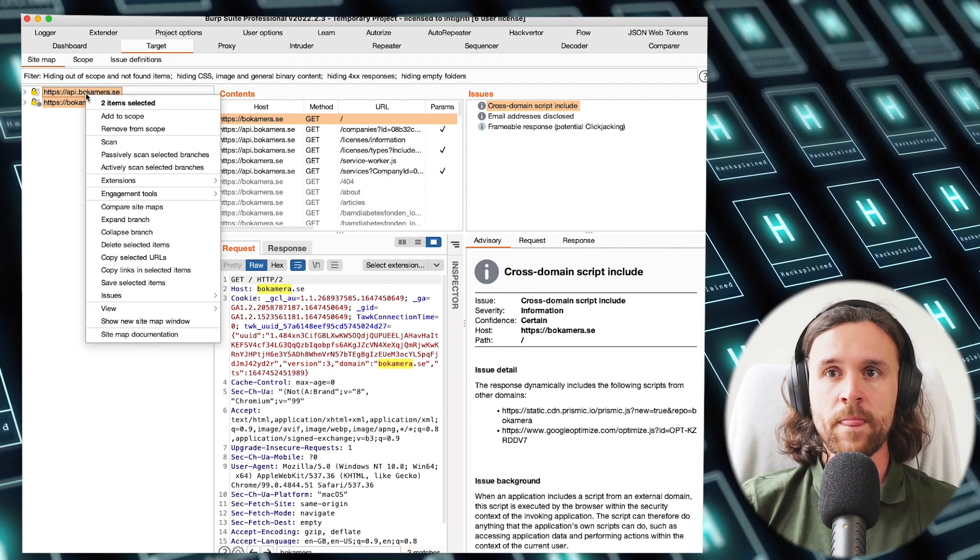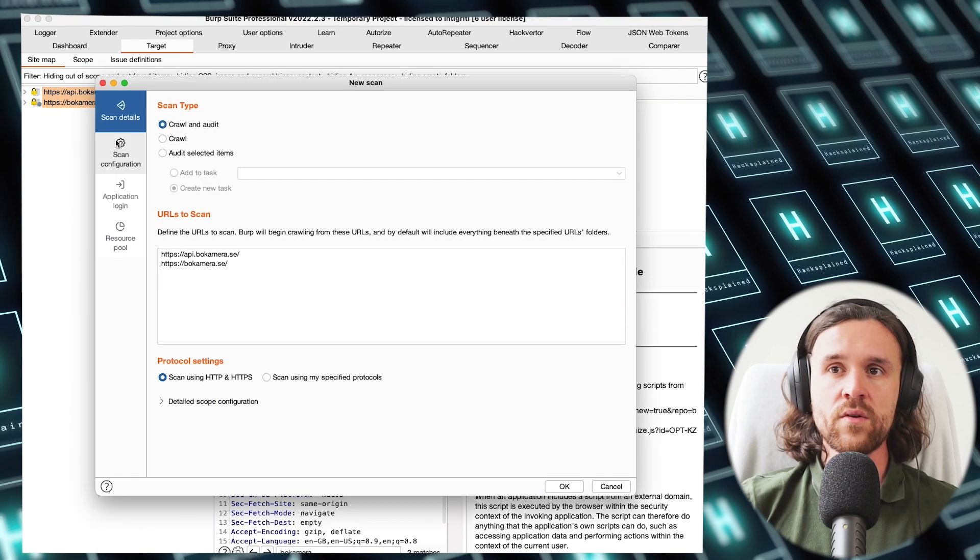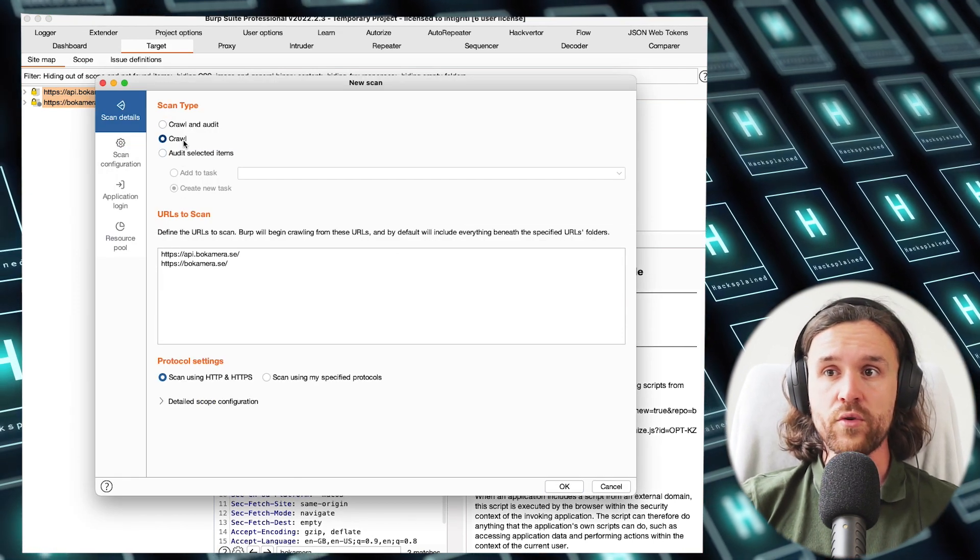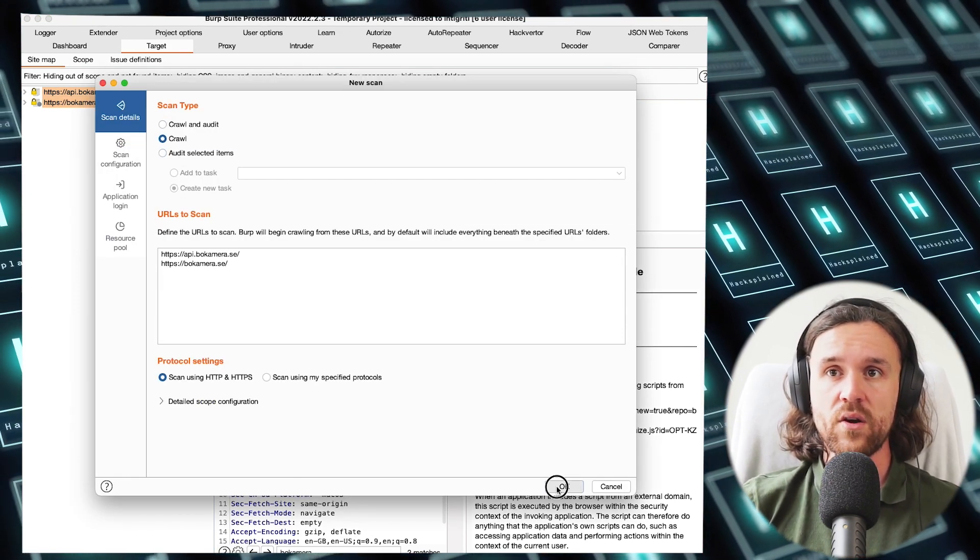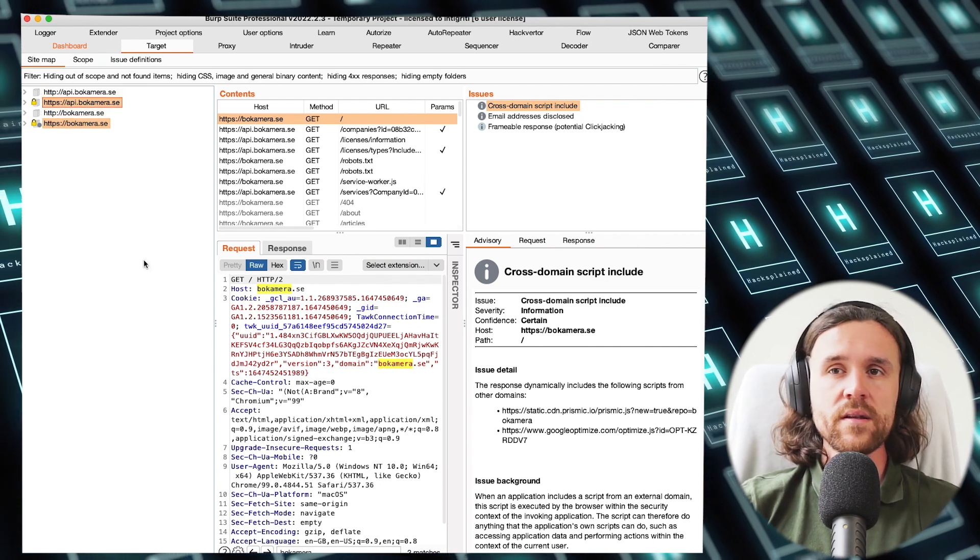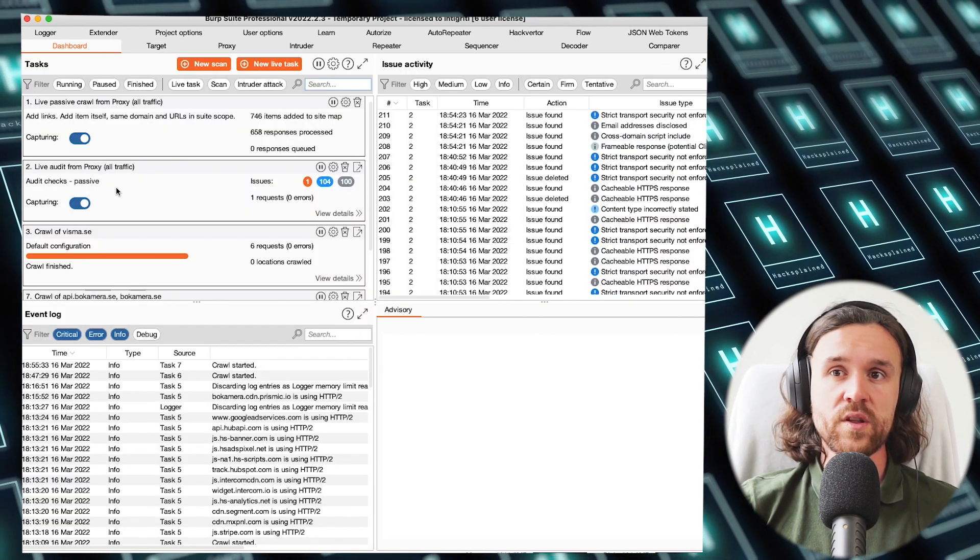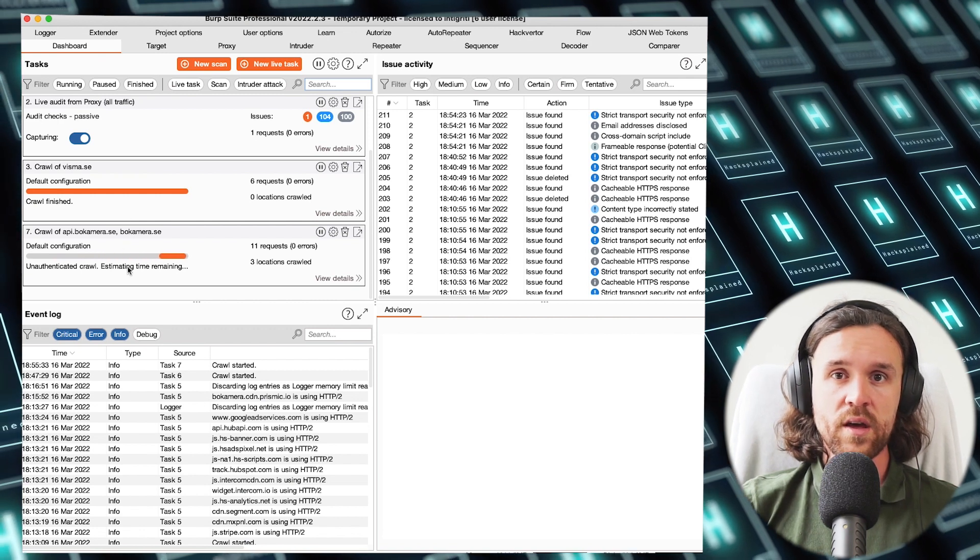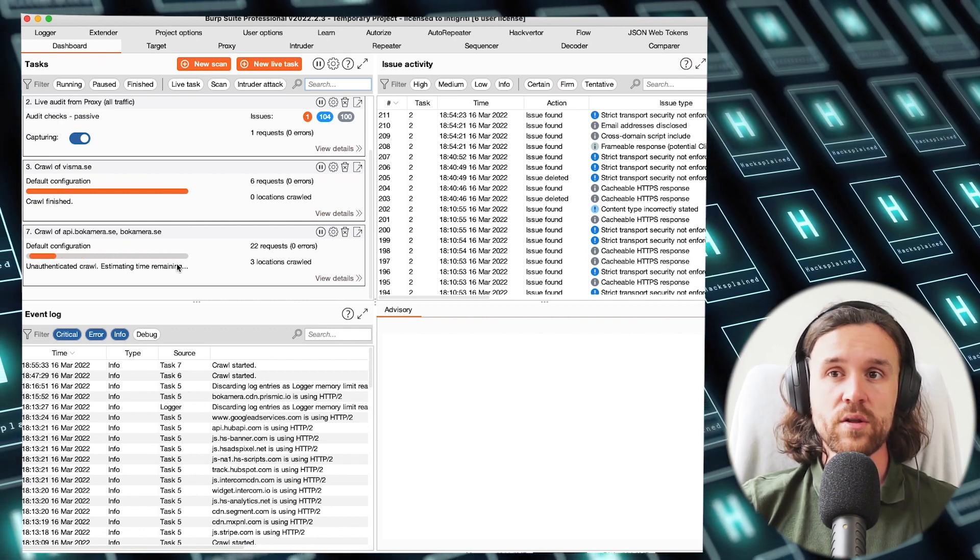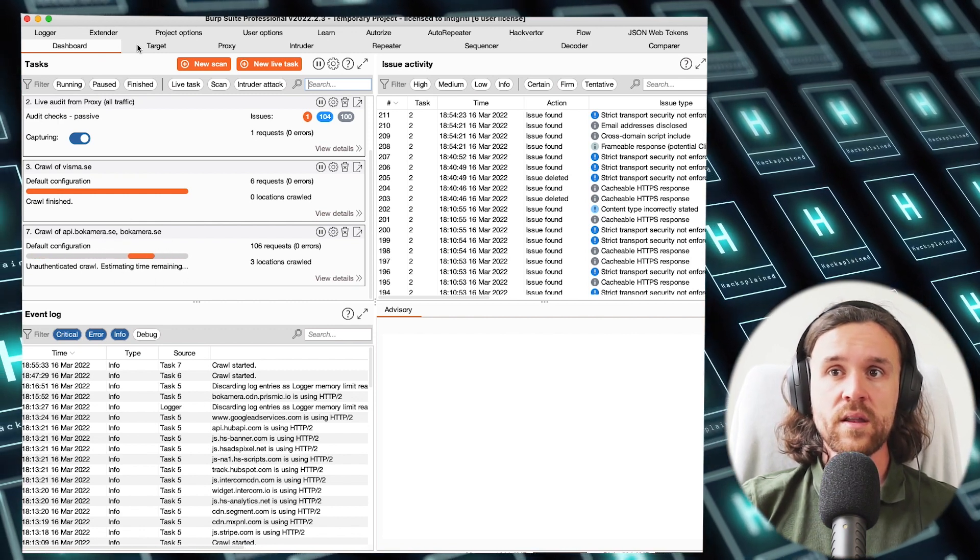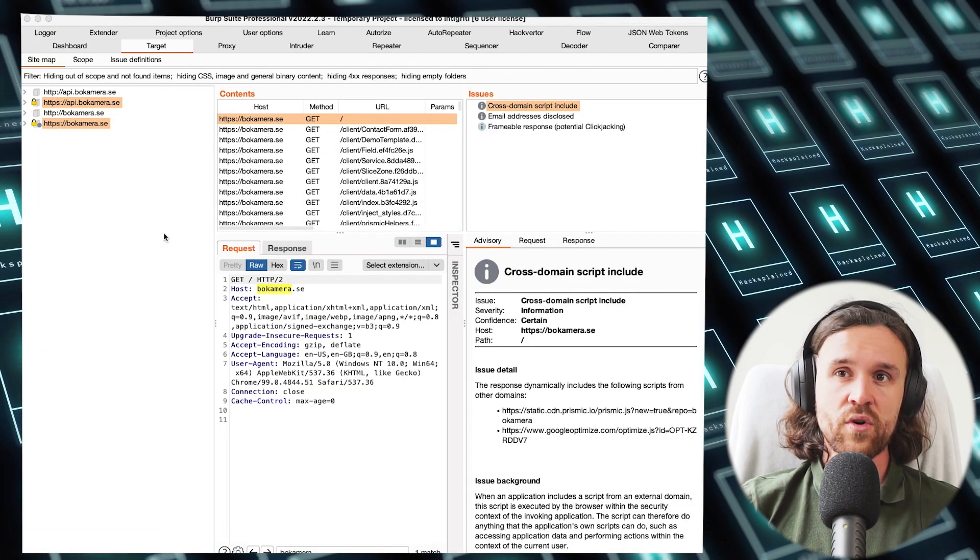Now we're going to use the scanner and we're going to crawl those two domains. We just hit the okay button and we immediately see some new domains coming in. We see that the crawler is running, and this way we can get additional domains.